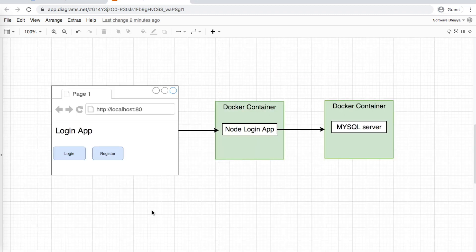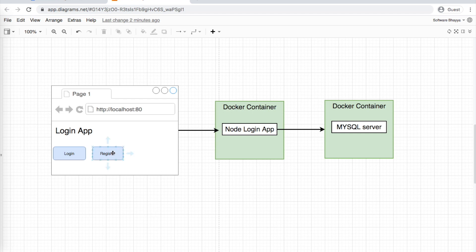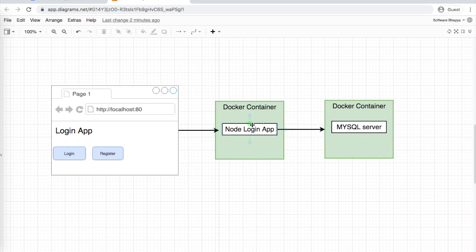In this tutorial, we'll develop a simple application - a basic registration and login example. When you open the website, you'll see register and login options. For registration, you provide username, email, and password, which gets saved in a MySQL server database. Then for login, your data is retrieved from the database, and if the details match, you'll see a welcome message. That's our simple login application.